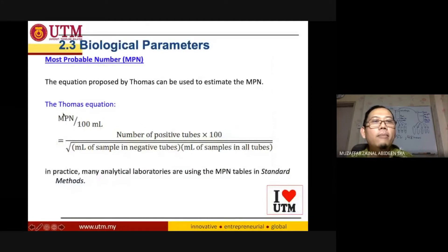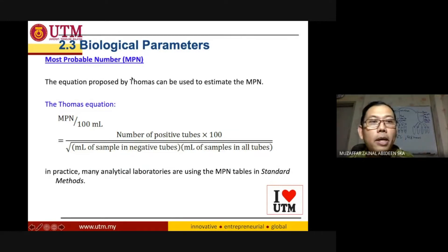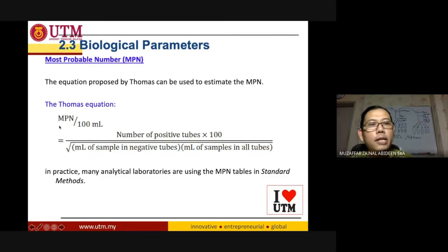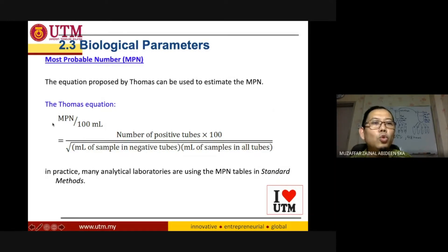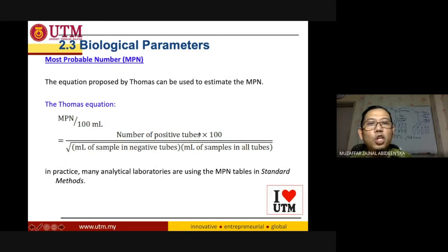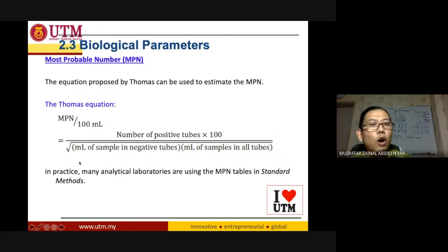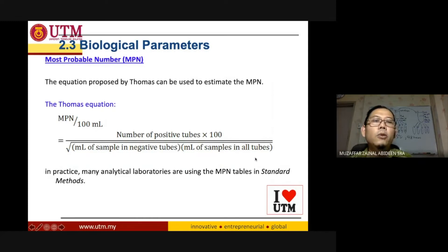So, Most Probable Number — this is the Thomas Equation. The Thomas Equation states that the MPN per 100 ml is equal to the number of positive tubes times 100, divided by the square root of the product of ml of sample in negative tubes times the ml of sample in all tubes.